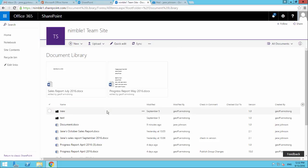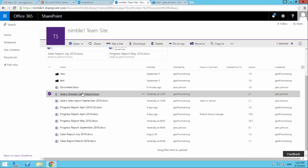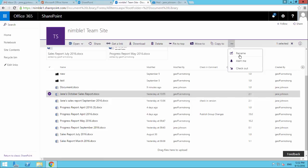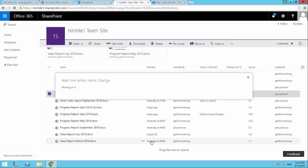So if we take this document here, Jane's October sales report, we have two choices. We can select it, we don't have to select it and we can access the alert me from here. Or we can look at the ellipsis here and select alert me.